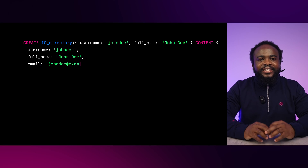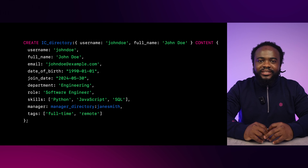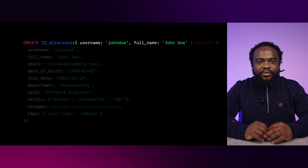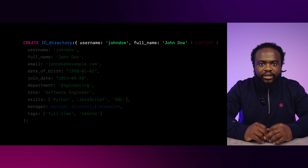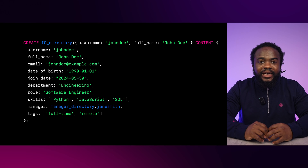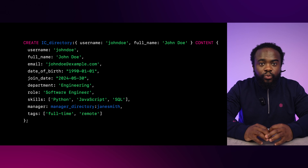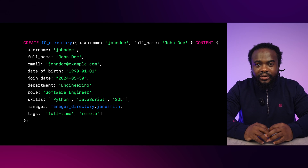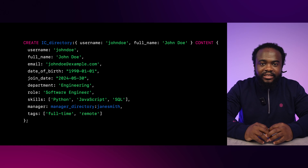Here's an example using the CREATE and UPDATE statements. Using the CREATE statement, we can add an IC directory table where the object ID contains the username and full name. The ID can be anything you want and, if not defined, is randomly generated. In SurrealDB, the table name and ID together is called a record ID.